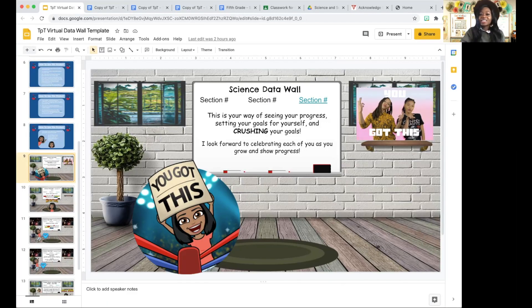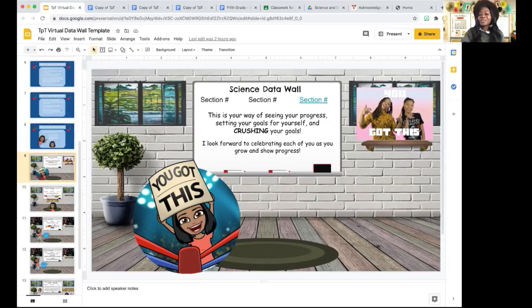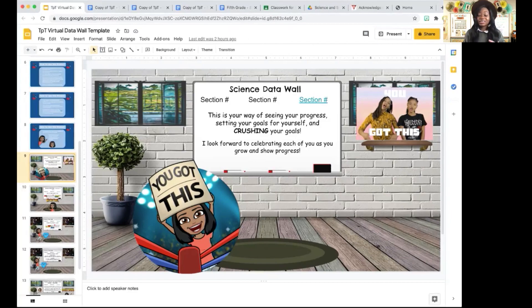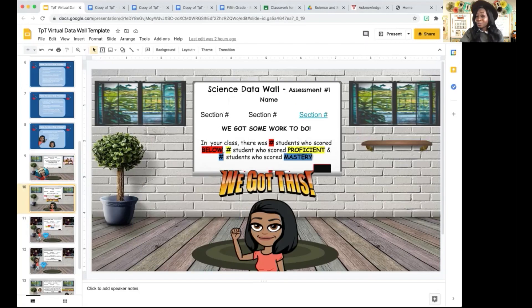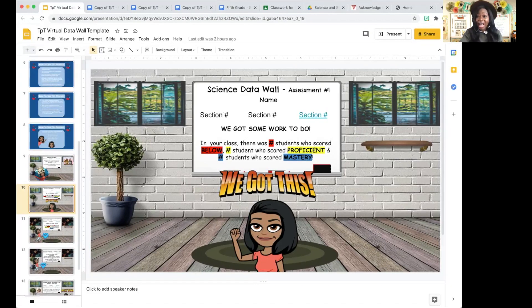I do have an inspirational message for the students — you can see it yourself. I tell the students: this is your way of seeing your progress, setting your goals for yourself, and crushing your goals. I look forward to celebrating each of you as you grow and show progress. I definitely set aside time within my instructional block to go over their data — usually 10 to 15 minutes. I make sure students know the number of students who scored below, proficient, and mastery in their class, and I actually show them a graph of all of that for a visual representation.